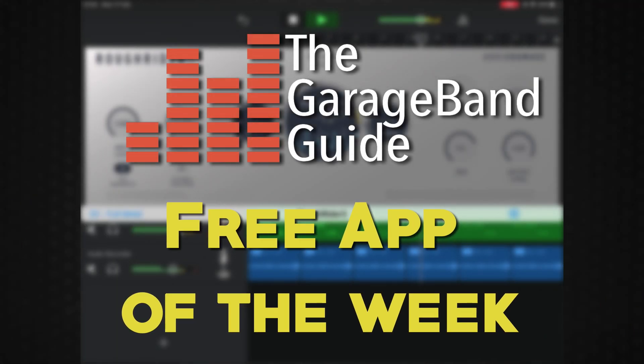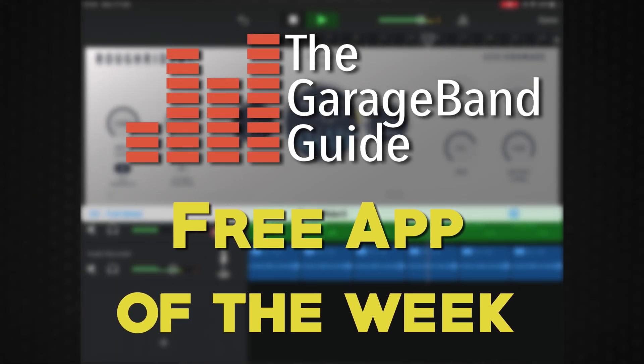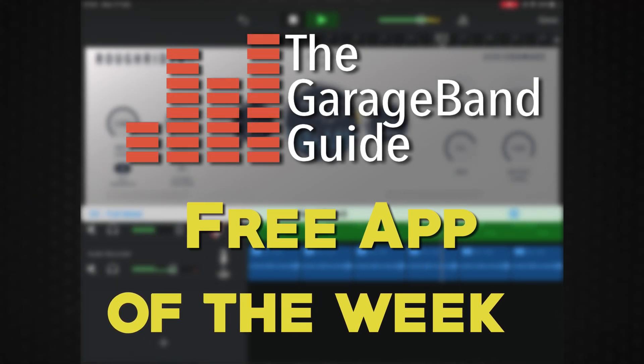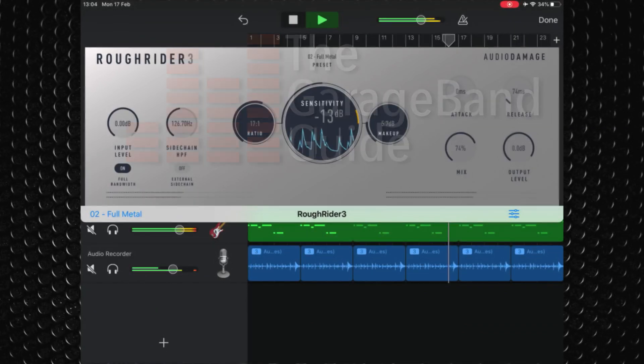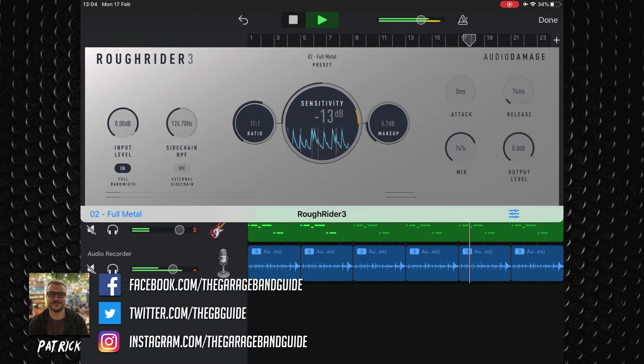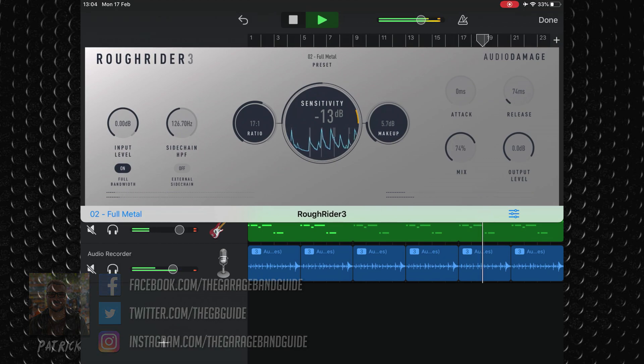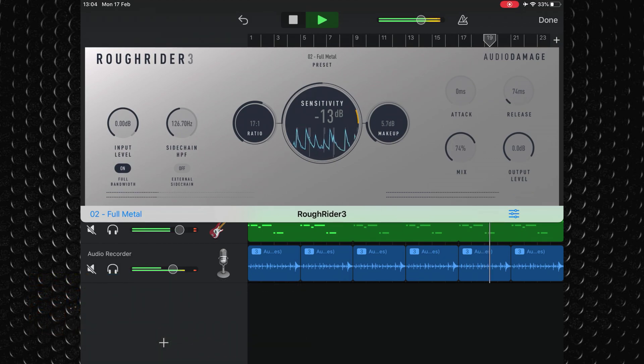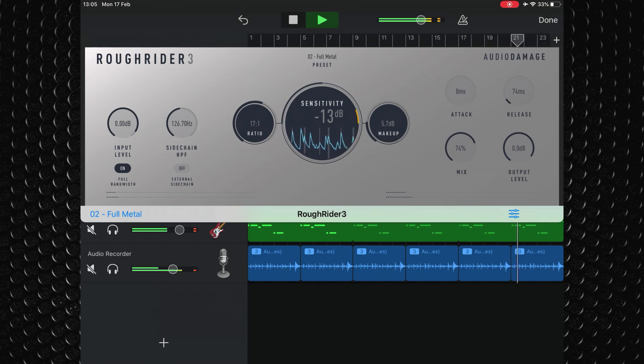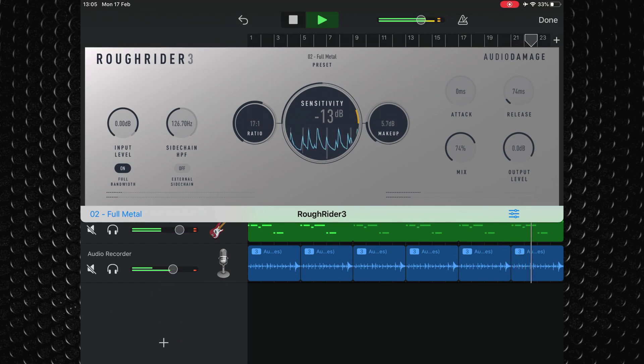My favorite free app this week is Rough Rider 3 from Audio Damage. Available on both Mac and iOS, Rough Rider 3 is the third iteration of Audio Damage's wildly popular compressor effect that has been the mainstay of many a producer's sonic toolkit for years now.